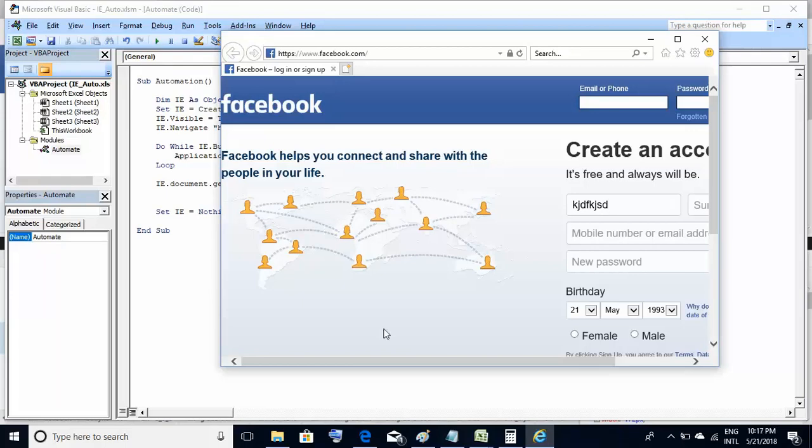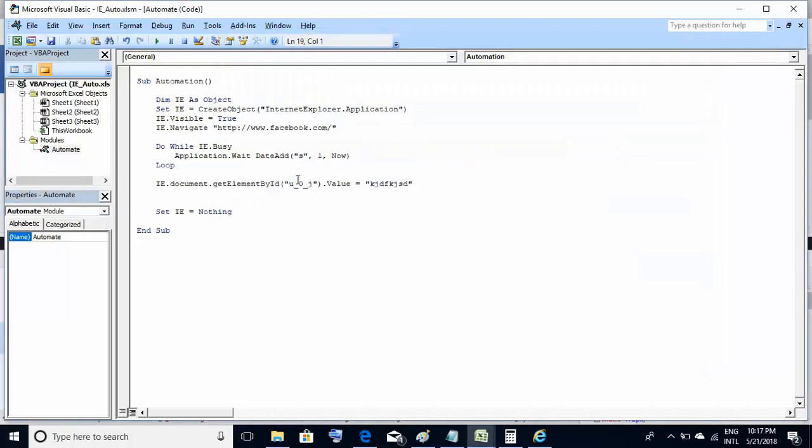This is how you populate text boxes on web applications using Excel VBA macros. This is very simple. The syntax is a bit different than Selenium, but it's very simple to achieve this.